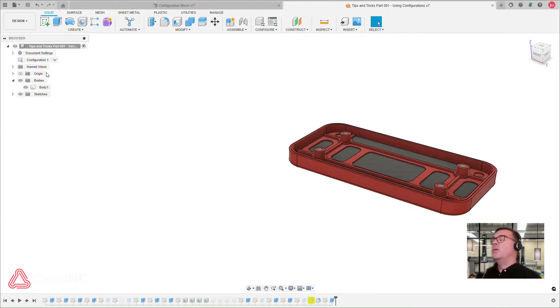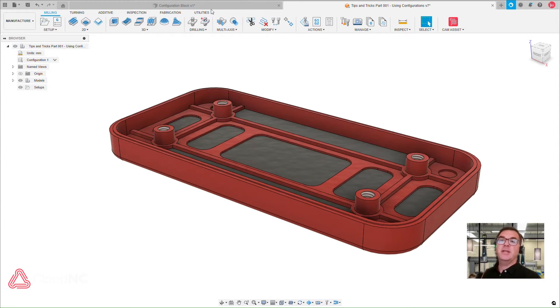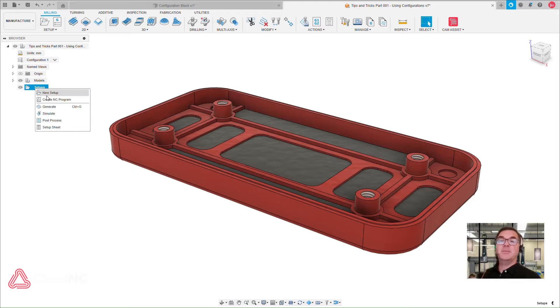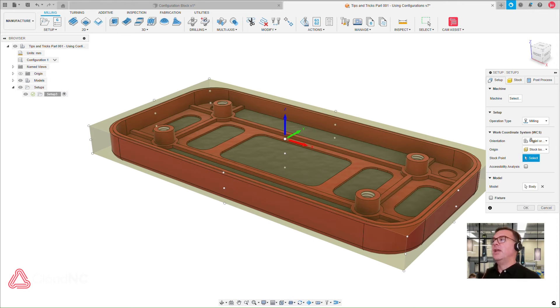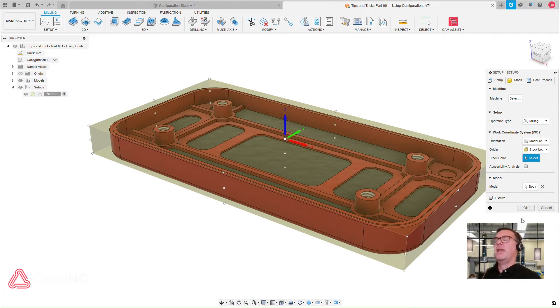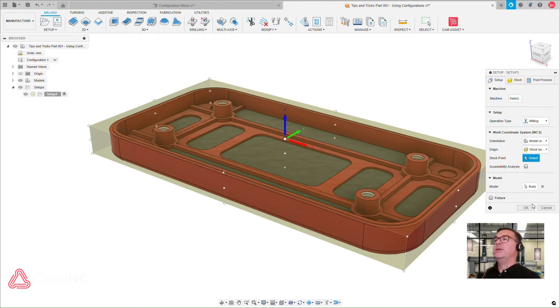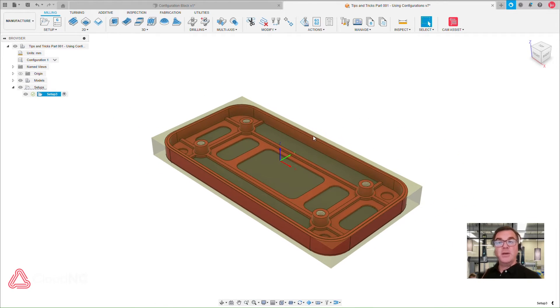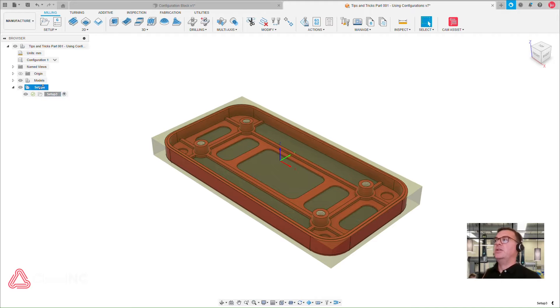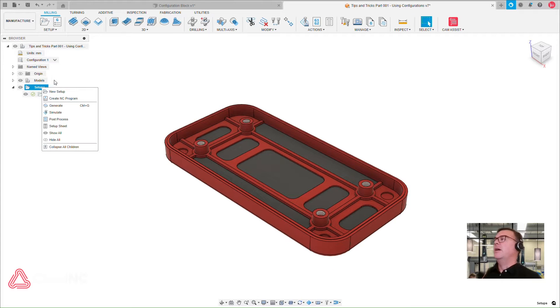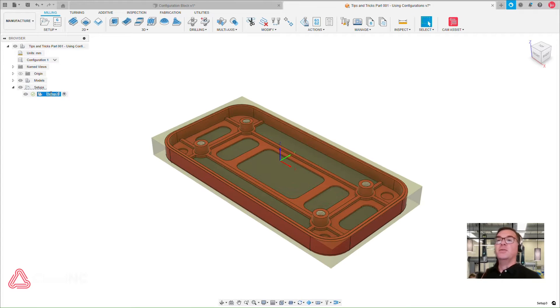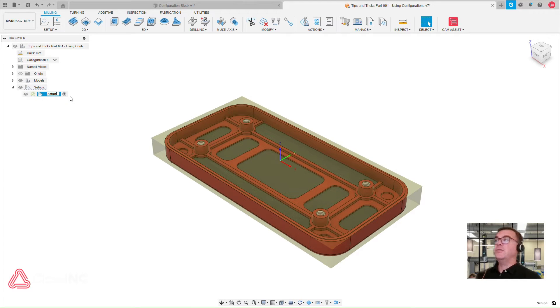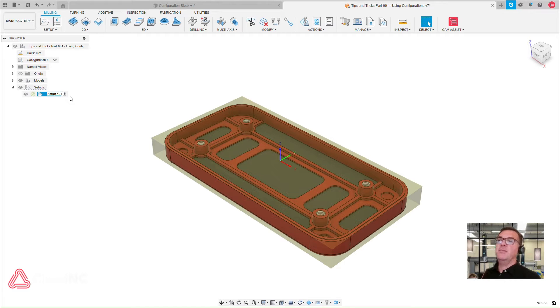With configurations in Fusion 360, I only need to make my setups once, and the setups themselves are parametric, so it's really helpful to run my CAM, optimize my part, and then simply change the configuration, recalculate my toolpath operations, and I can generate parts or toolpath operations for more than one part in a matter of minutes. It's very much more controlled and simple.